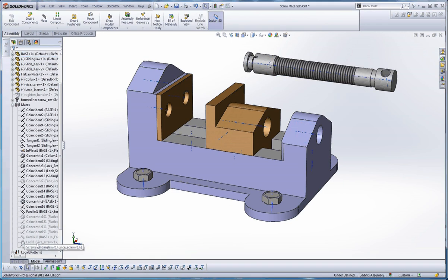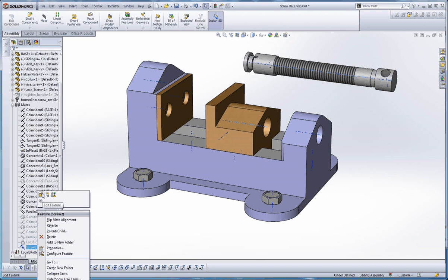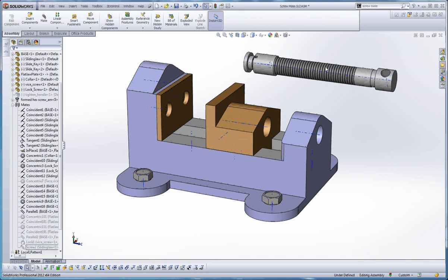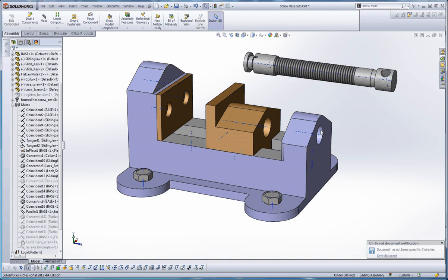So let's look at your ScrewMate and see what went wrong there. I want to think about the concentric mate. If you did a concentric mate in regard to this screw up here and a hole that it goes into, it won't allow that with the ScrewMate too.